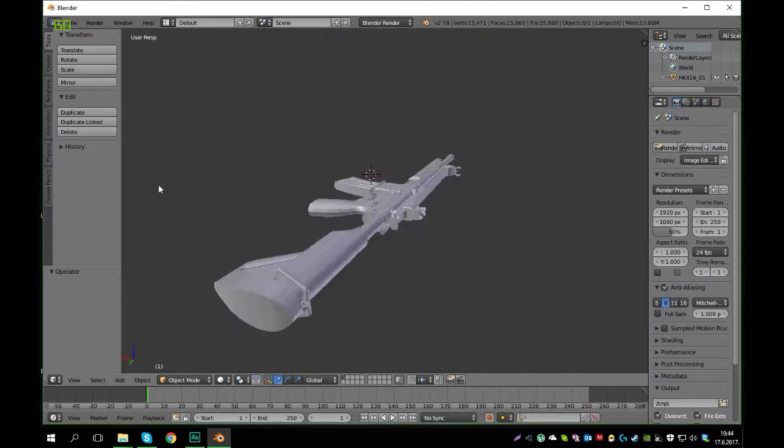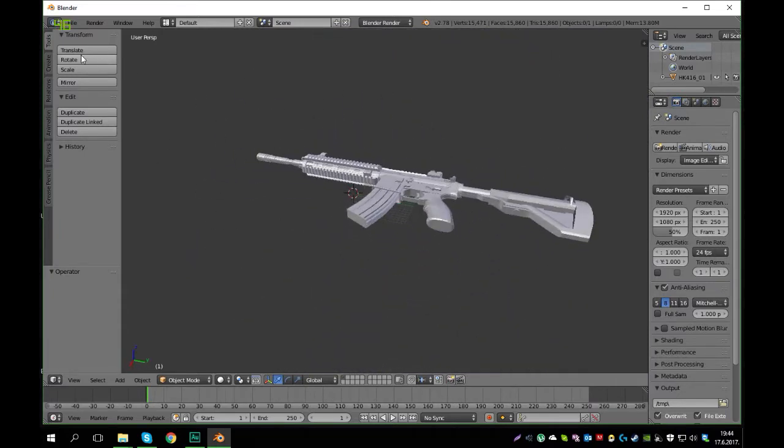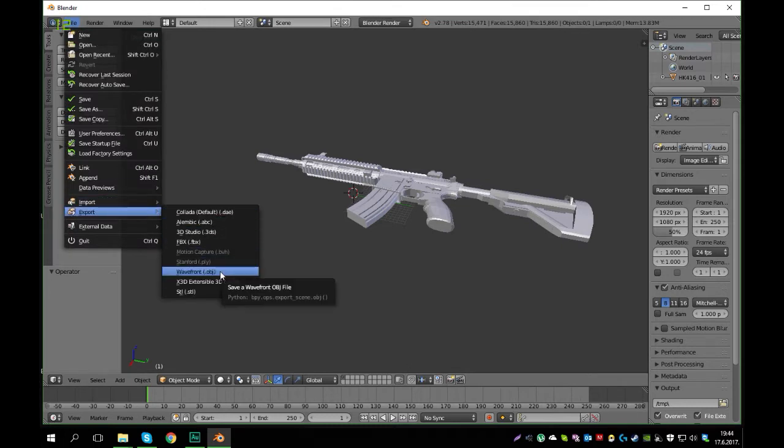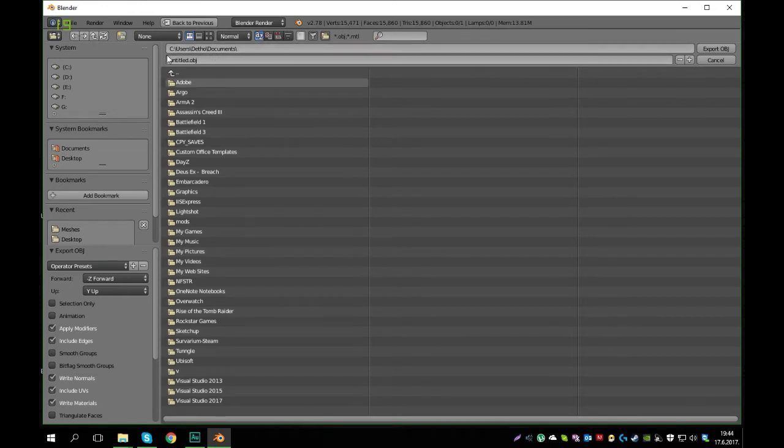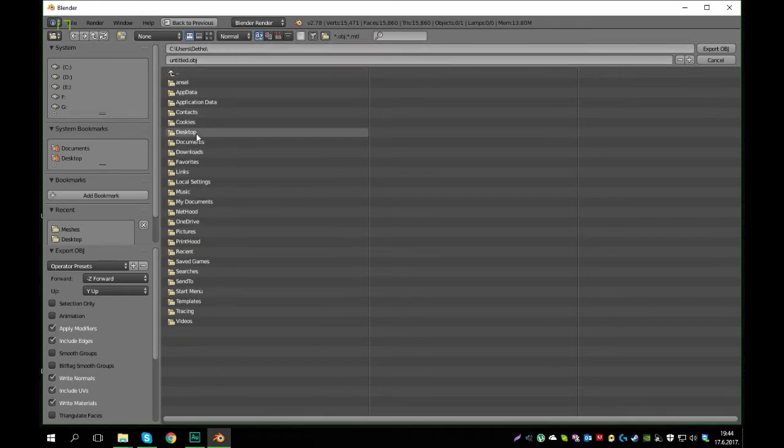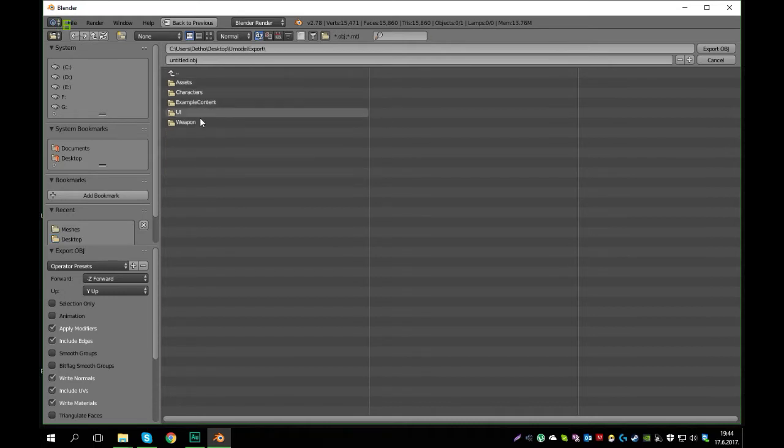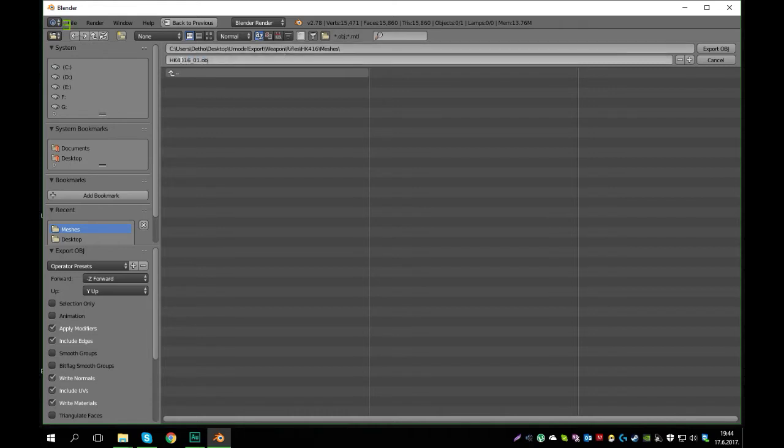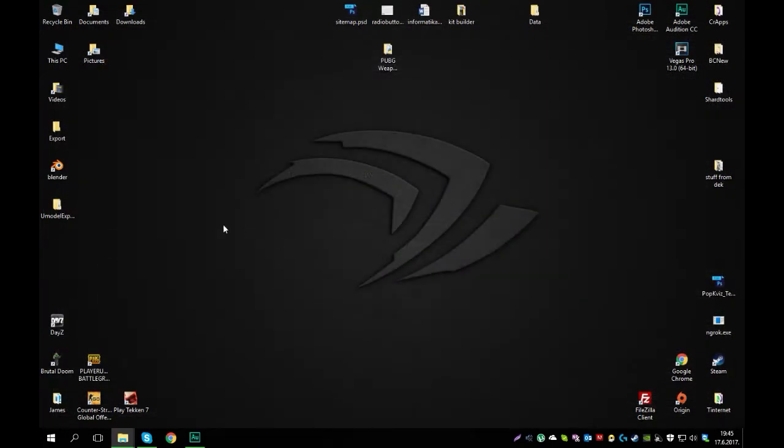But there are no textures, so to fix that we'll have to use Photoshop. So go to file, export, and export it as an object file. And save it in, now again let's put it in the same folder. Desktop, U-model export, weapon, rifle, meshes. I'm just going to rename it HK416-01. Export object. Okay. Now this is exported, you can close Blender and start Photoshop.